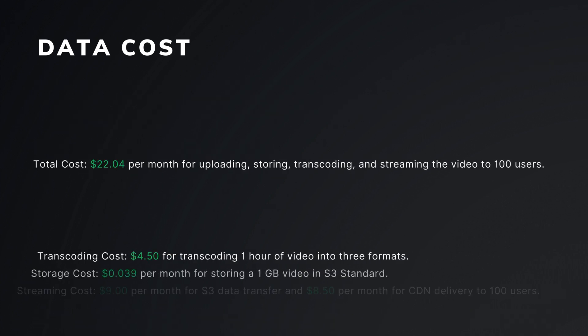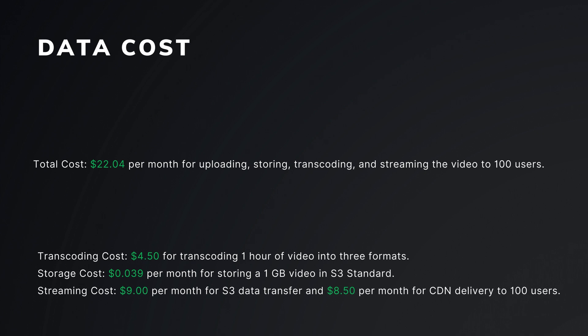Total cost will be around $22.4 per month for uploading, storing, transcoding and streaming the video to 100 users. So this price is just an entry point; we don't take into account our own development, monitoring, etc. But at least we have some basic understanding how it works and how much it costs.